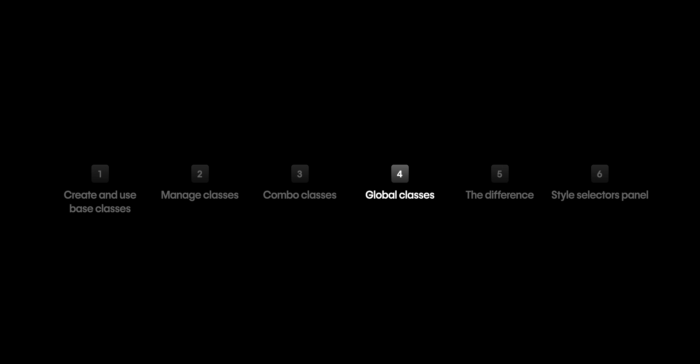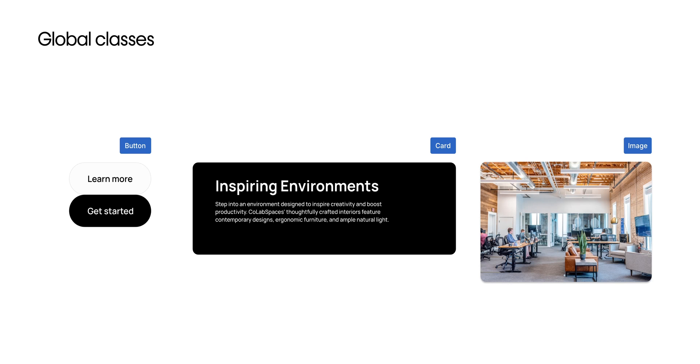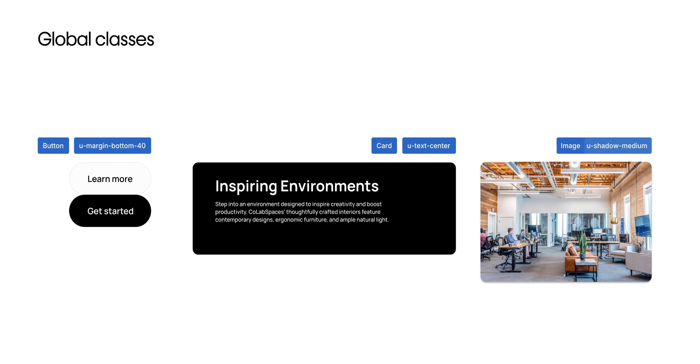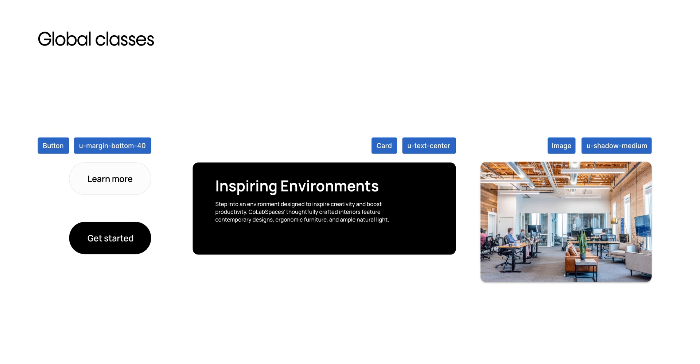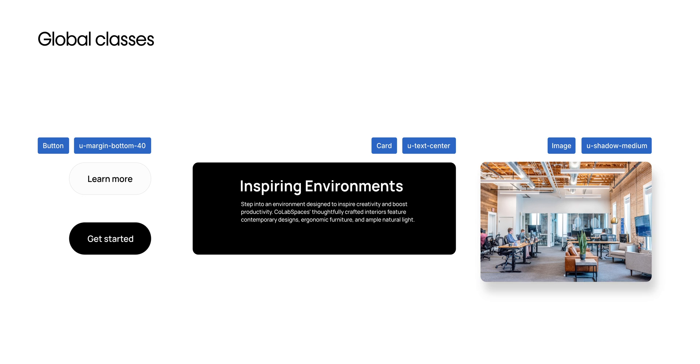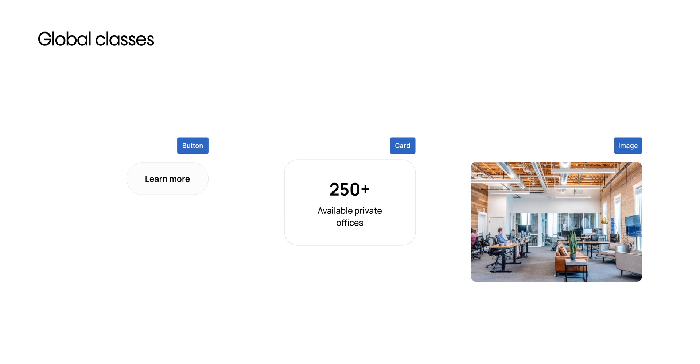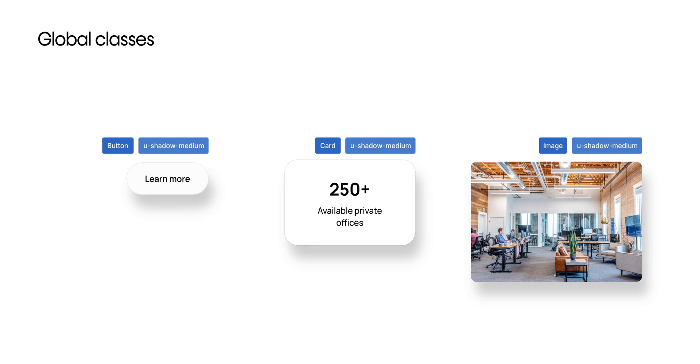Let's talk about global classes, sometimes called utility classes. A global class is a standalone style you can apply on top of any element. It's not tied to a base or a combo class and usually serves a single purpose, like spacing, alignment, and visual effects. Let's say you want your shadow to be consistent on all your buttons, cards, and images. Instead of adding that drop shadow property on every single base or combo class, you can create that global class.